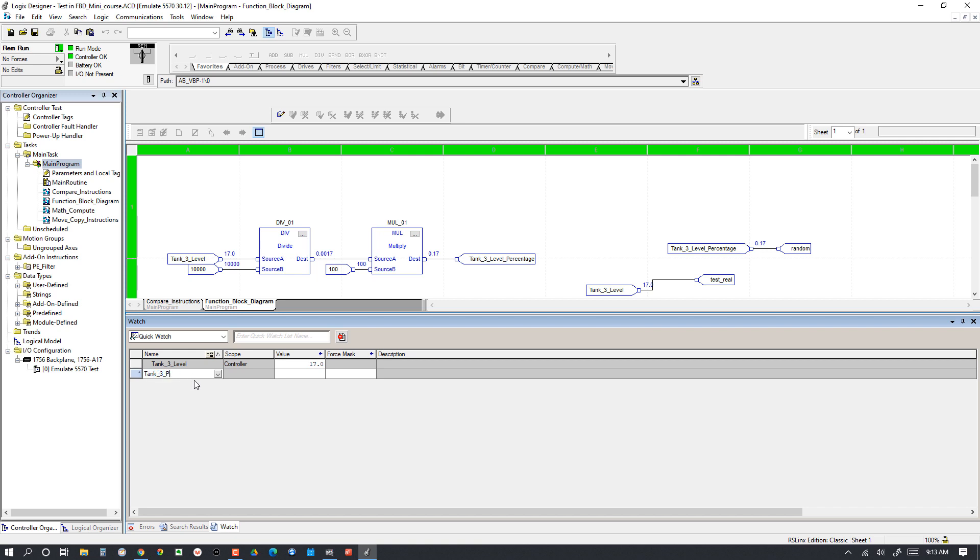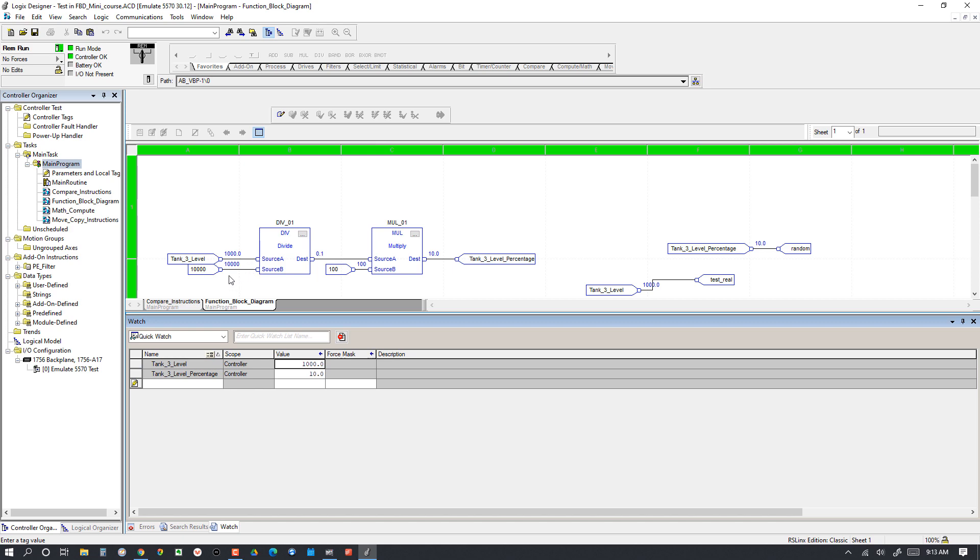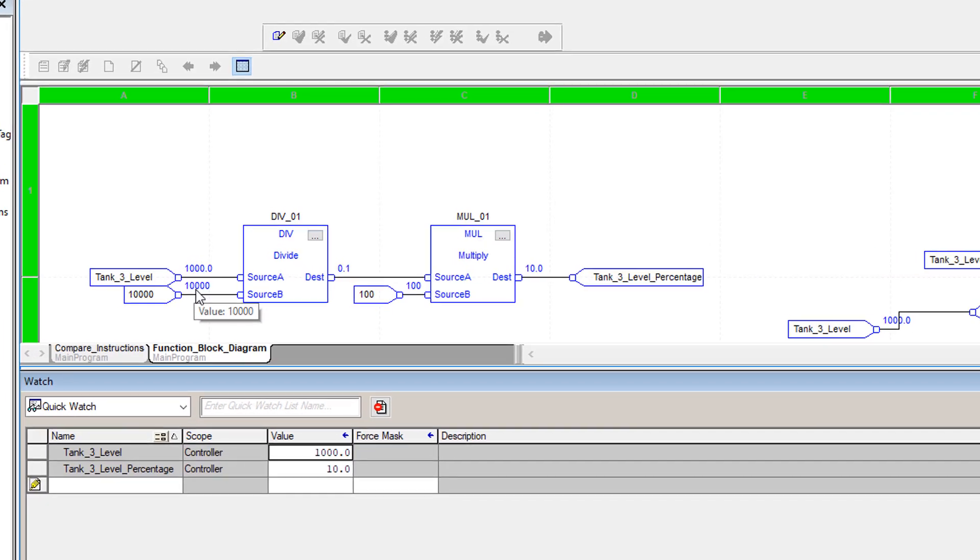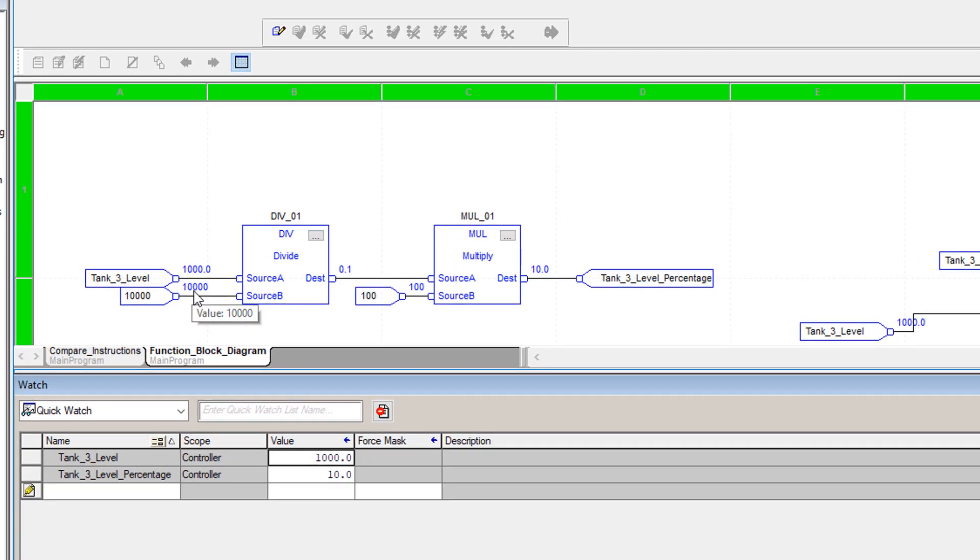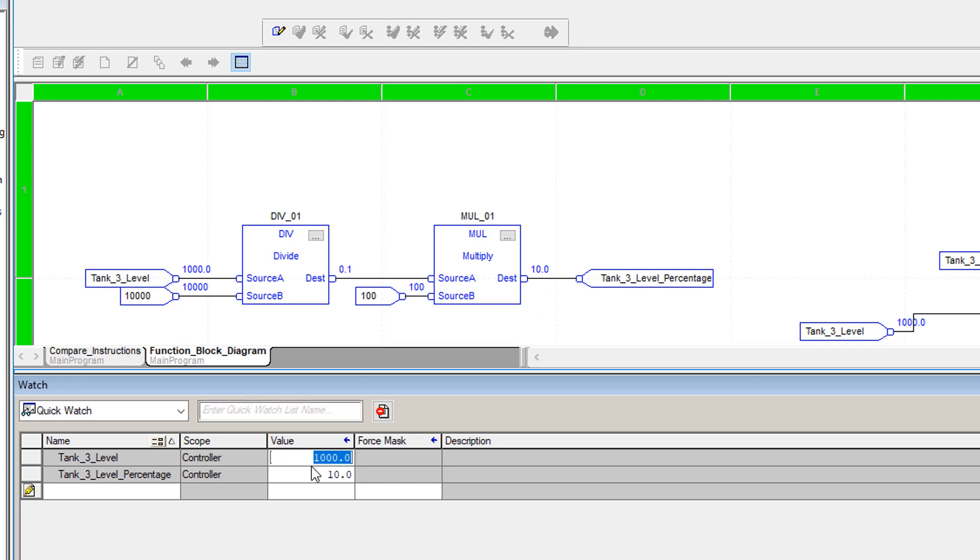We'll take this 17 and make it 1,000 because that's easily calculated. We've got 1,000 divided by 10,000, which is 10%, right? So 1,000 divided by 10,000 gives us 0.1. 0.1 times 100 gives us 10, so 10%. Let's try 5,000. That should give us 50%. 5,000 out of 10,000 is 50%. So 5,000 divided by 10,000 gives us 0.5, and then 0.5 times 100 gives us 50.